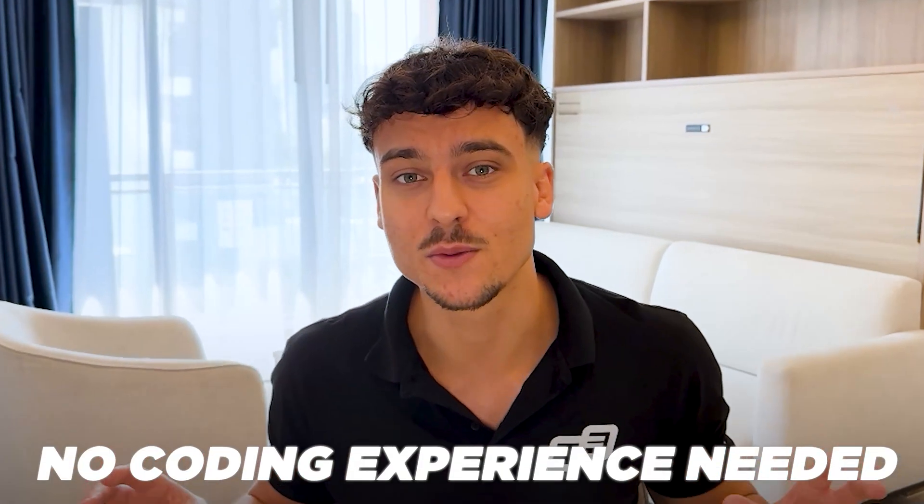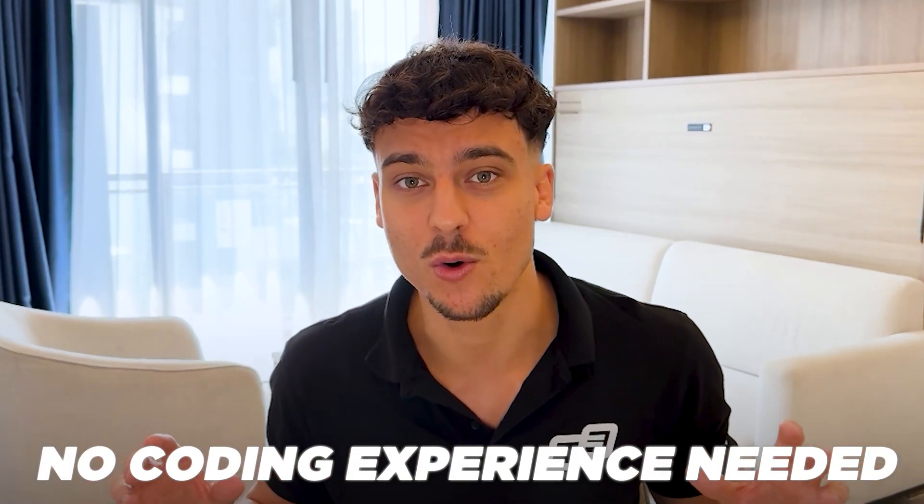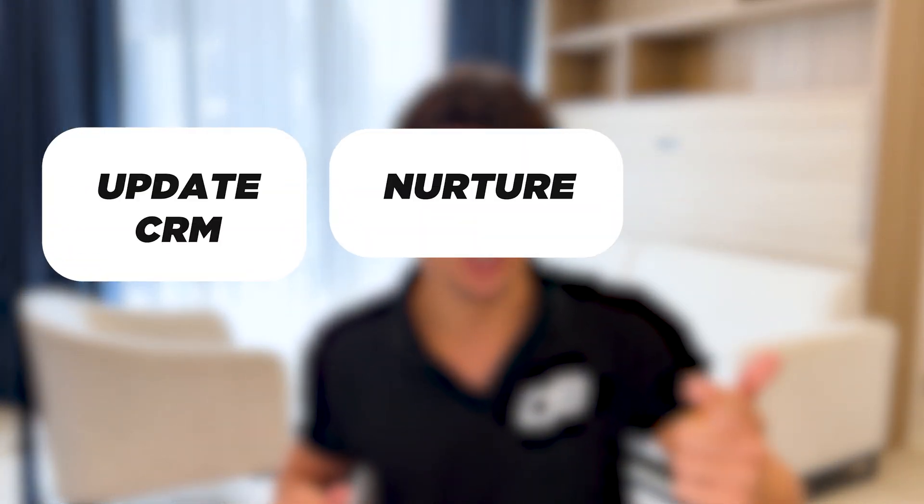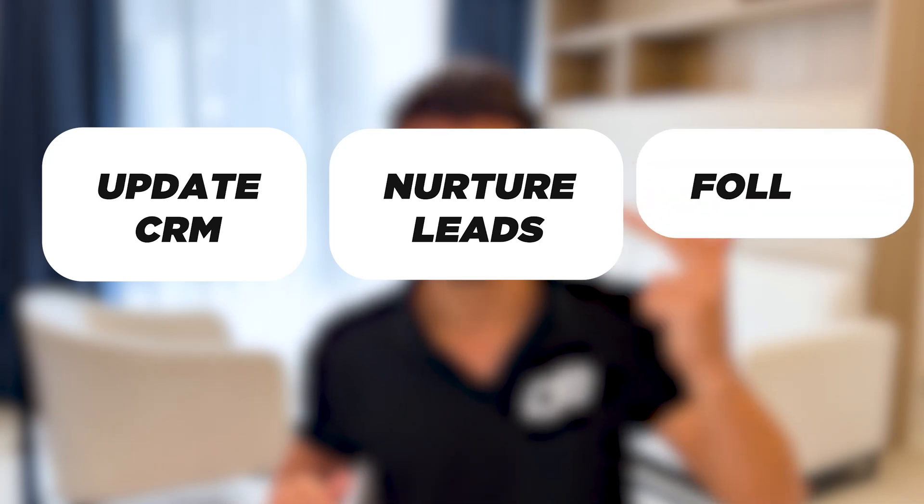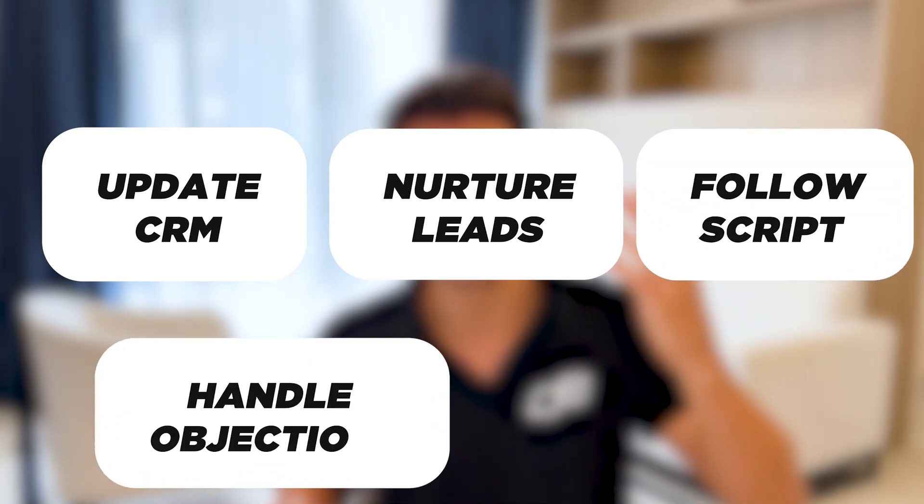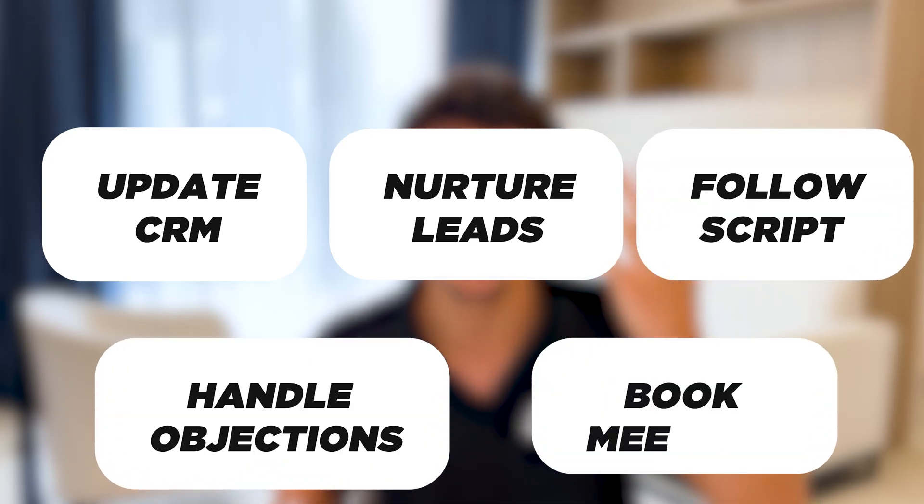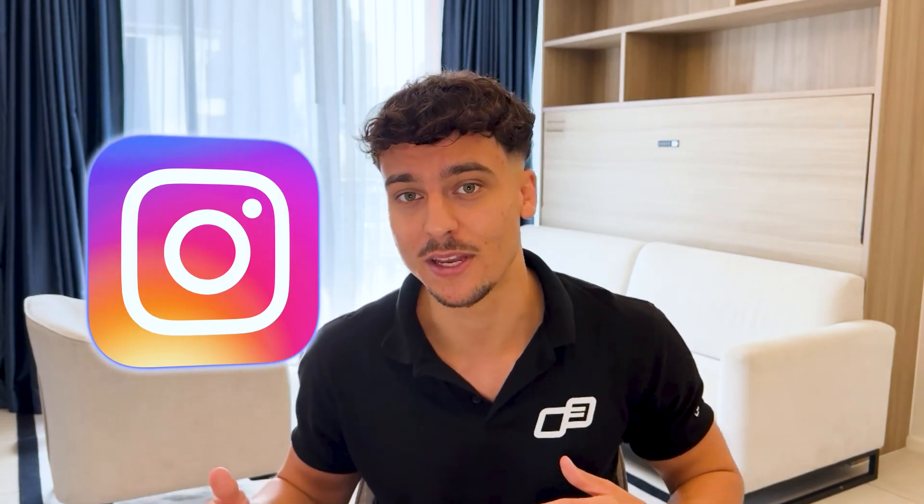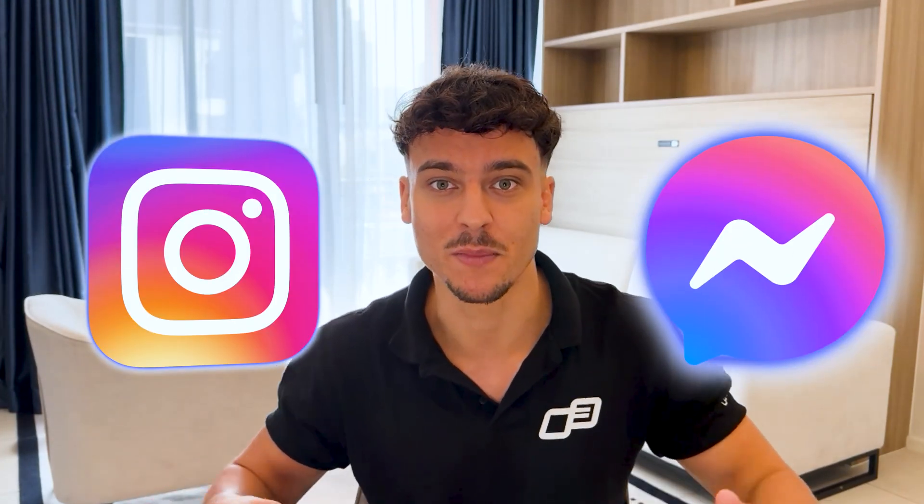And the best part is you don't need to be a developer to make this work. You don't need any coding experience whatsoever. We'll cover step-by-step how to set up your own AI sales agent using N8N, which can automatically update your CRM, nurture leads, follow your script, handle objections, and autonomously book meetings inside of your calendar. I'll even show you how to integrate it inside of your CRM or with platforms such as ManyChat so that you can have your own AI sales agent inside of Instagram DMs or Facebook Messenger.